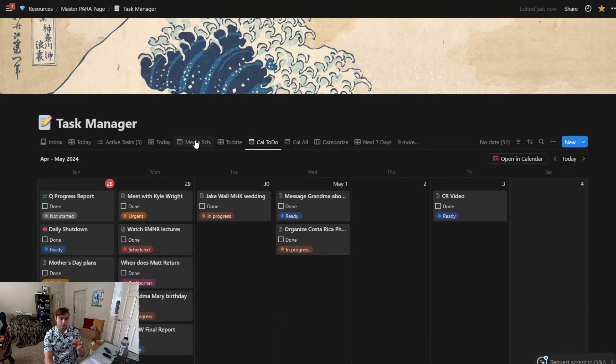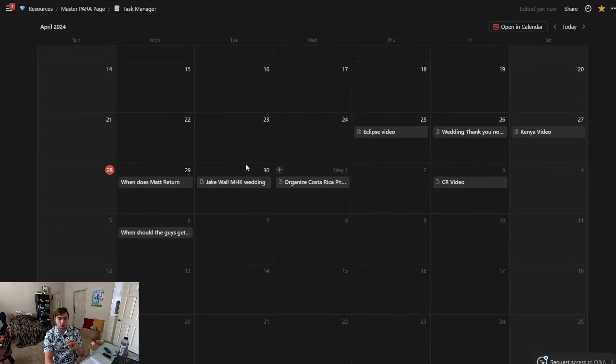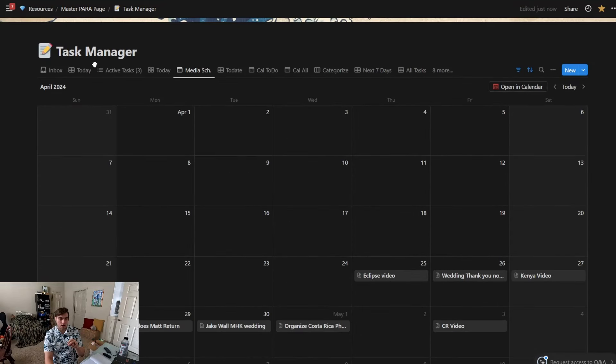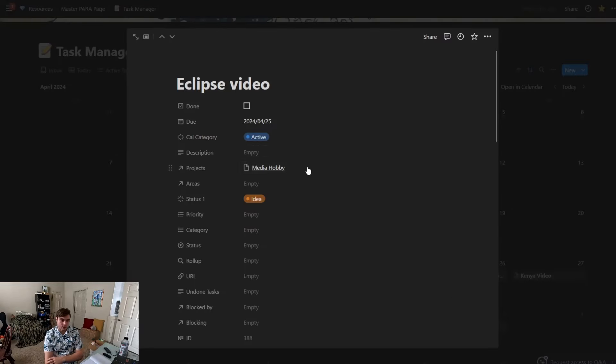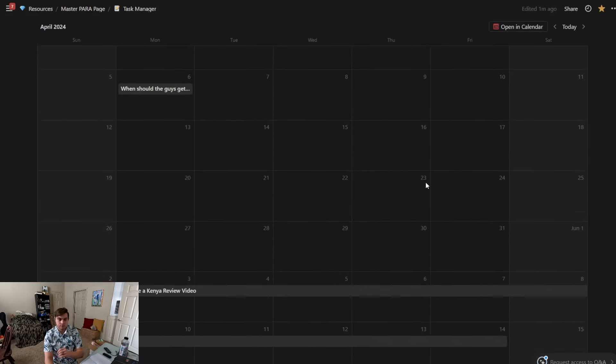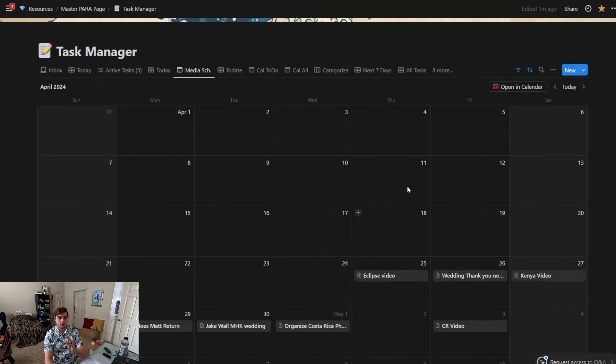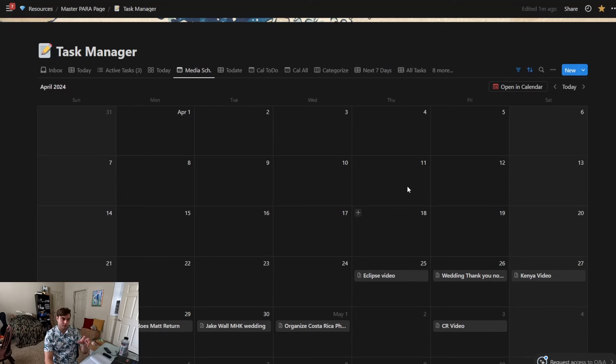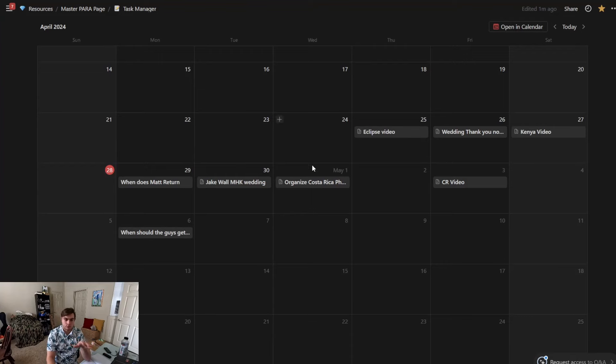Now I also have this Media Schedule one, so any task that is put into the Media Hobby project will show up on this calendar. So if there's another task that doesn't have that property on it—if there's a task that is a different project—it's not going to show up on this calendar. So that's kind of nice when you're working with other things.